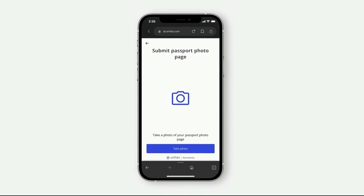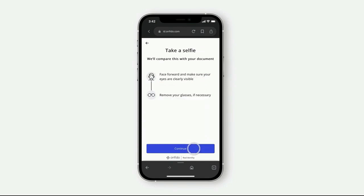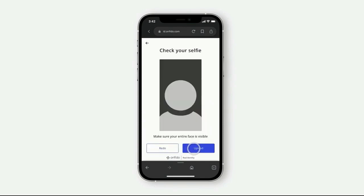For identity verification using an identity card, upload both sides of the card. For the selfie, make sure your full face is clearly visible - no filters. Upload the selfie with your face fully visible, then click continue.